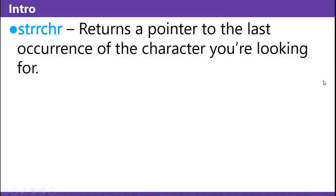strrchr, aside from being very fun to say, returns a pointer to the last occurrence of the character you're looking for.